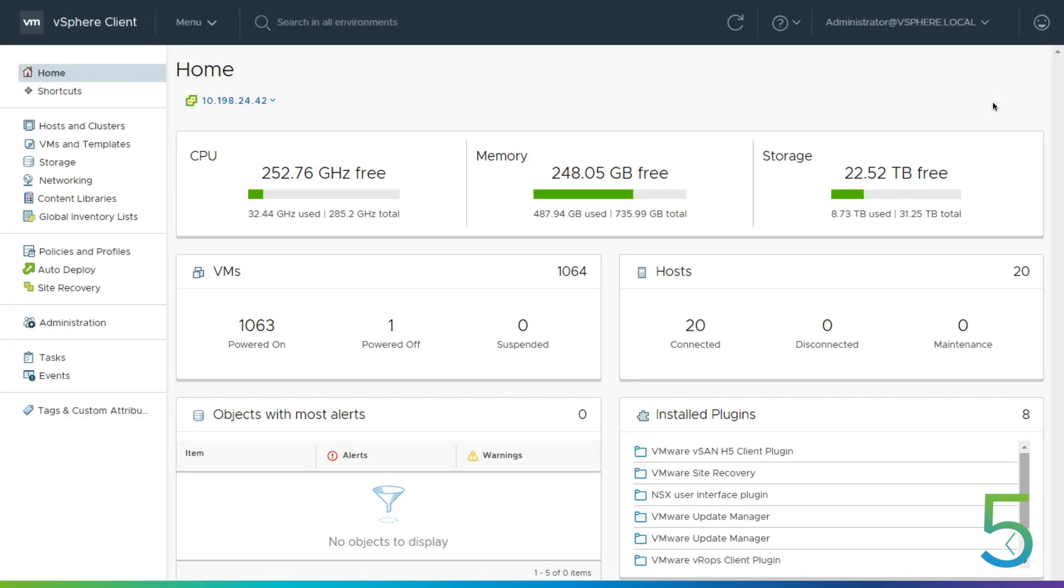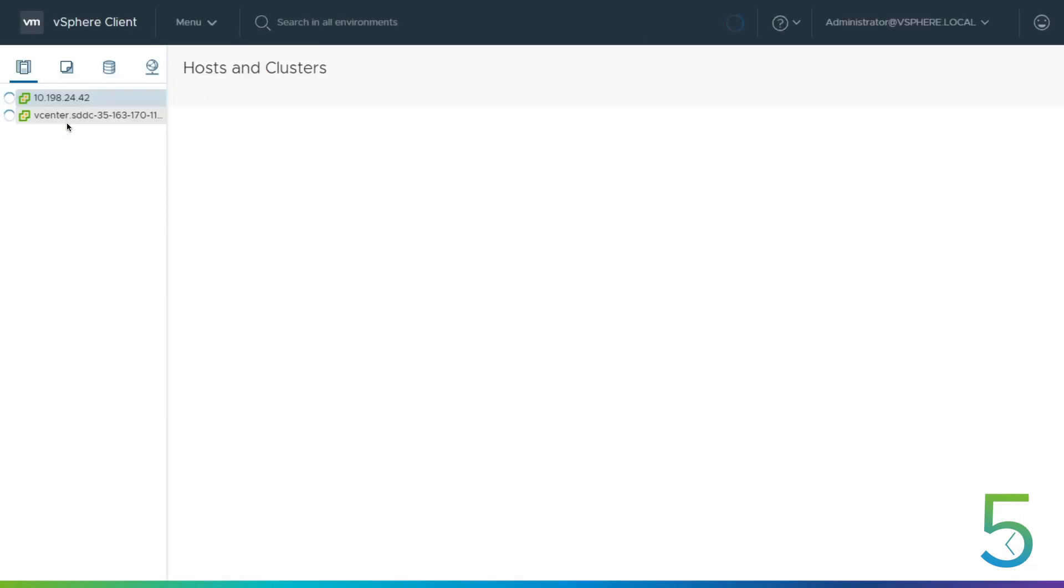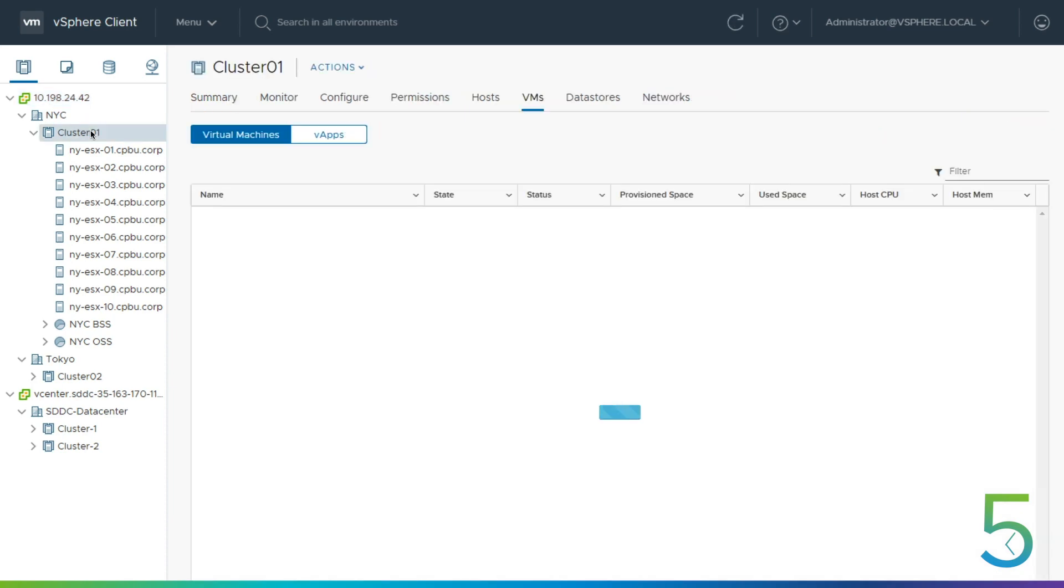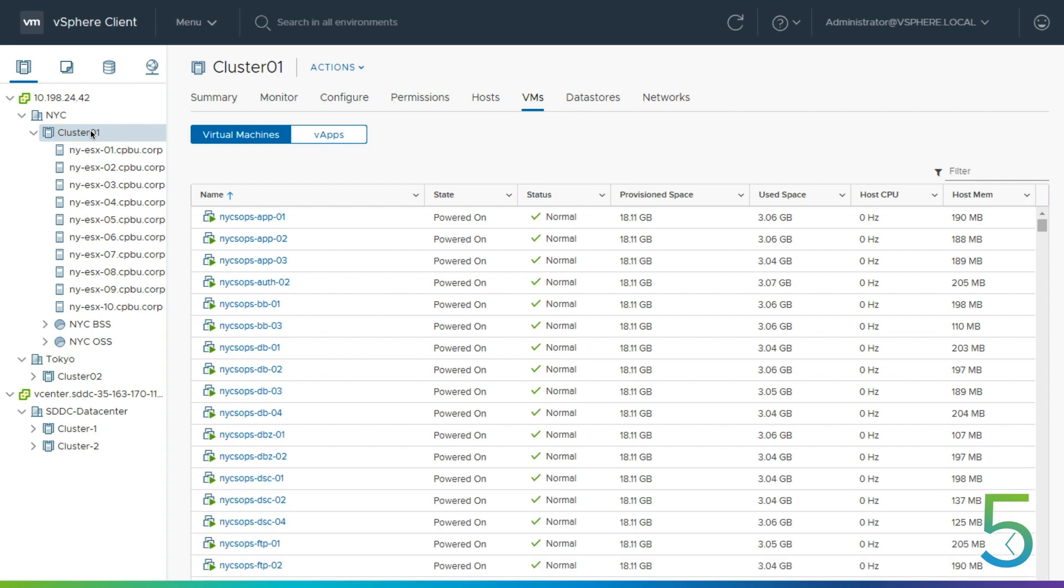So if we pop over to hosts and clusters, we can see that we've got four different clusters and they're configured in two different vCenters. This is one of the cool things with VMware Cloud on AWS - we have this hybrid linked mode. So we're seeing all of these environments at the same time.